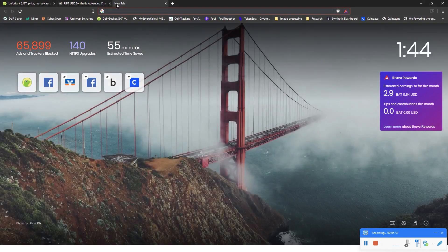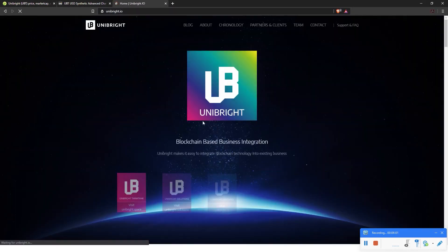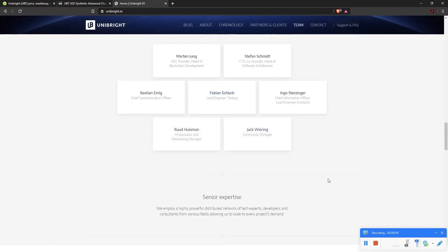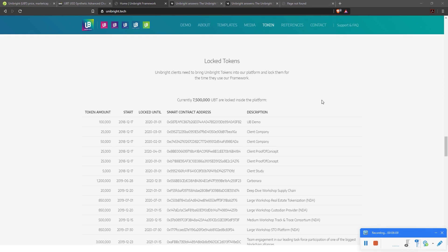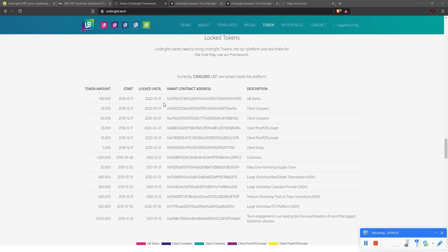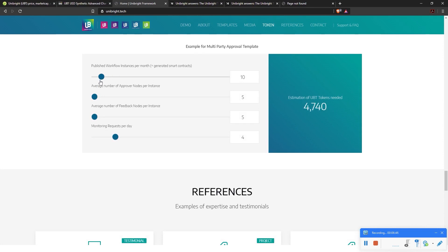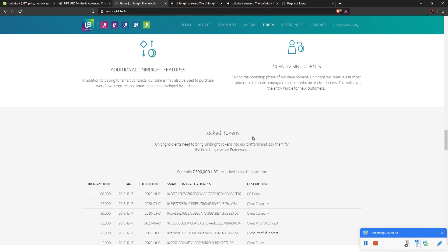There is also information about token distribution on their homepage. I had to pause the recording because it took me a while to find the page — it's on unibright.tech. You can see the locked tokens, and currently on the open market there are 142.5 million tokens. You can see all the smart contract addresses, until when the tokens are locked, and companies can calculate how many tokens they need per month.